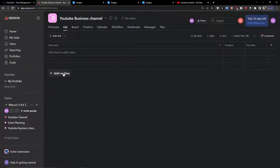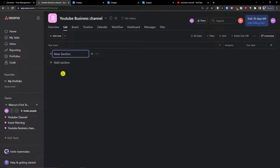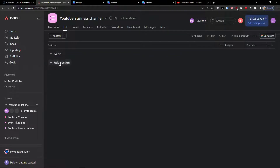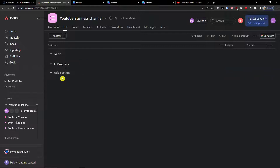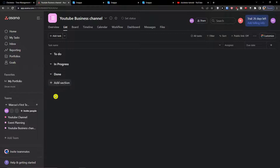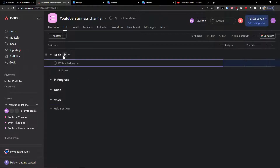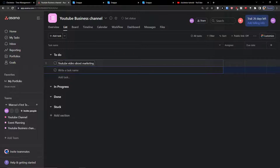The first thing we're going to do is add our sections. The first section is going to be 'To Do', the second is 'In Progress', then 'Done'. I can also add a section called 'Stuck'.